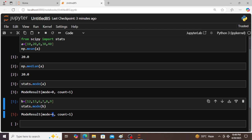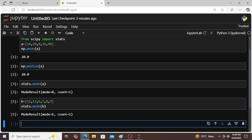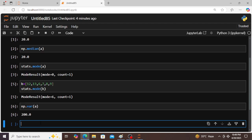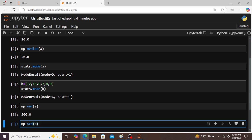Now coming to variance: np.var(a) gives 200, which we already calculated. The var function is used to calculate the variance. For standard deviation: np.std(a). Square root of 200 is nothing but 14.14. In this way these concepts are implemented using Python.